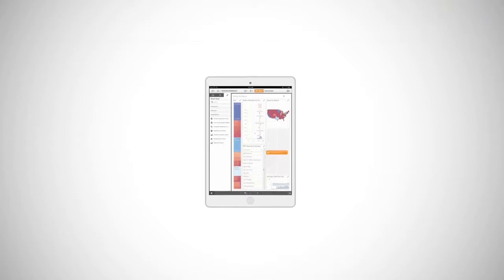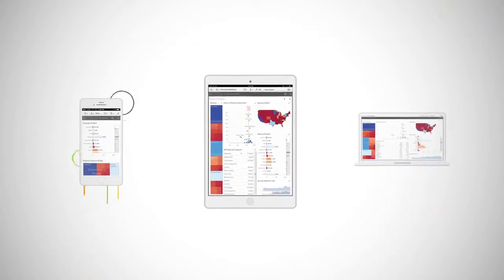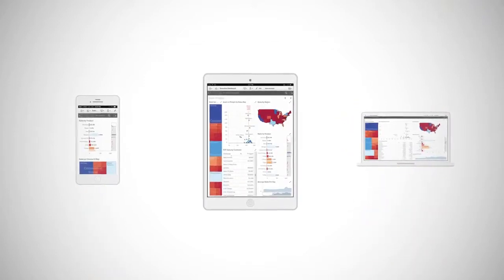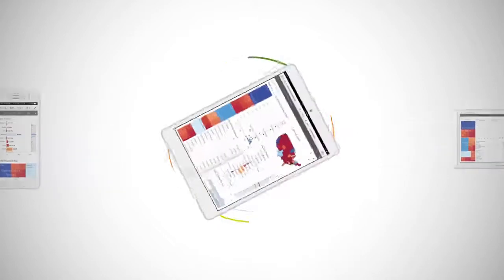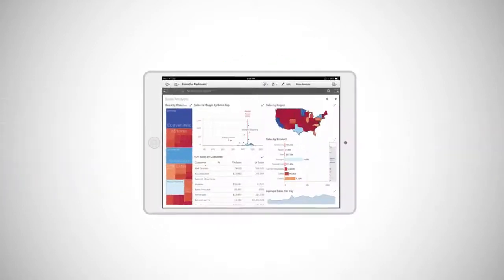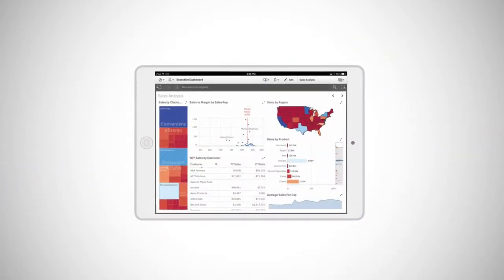And you can explore and create analytics from any device, anywhere. A responsive user interface intelligently adapts to provide the ideal experience, whether on desktop or mobile, on-premise or in the cloud.